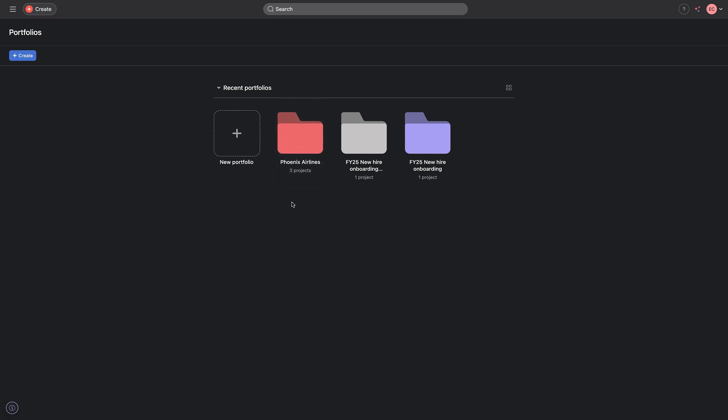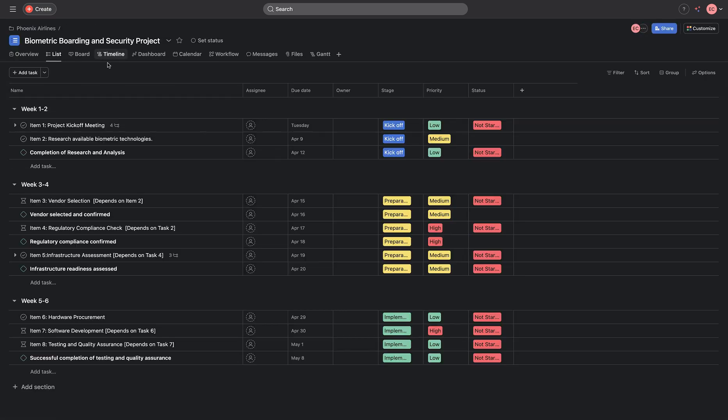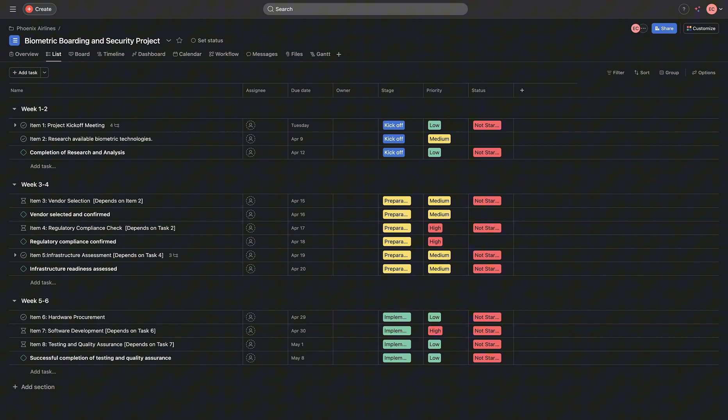Getting into my portfolio, I'll be opening up my Phoenix Airlines portfolio. For Phoenix Airlines, I've gone ahead to use a list view, which suits this type of workflow, as this workflow is a time-bound project. So, that means we have a date whereby we want to design this product and launch it within that time frame.